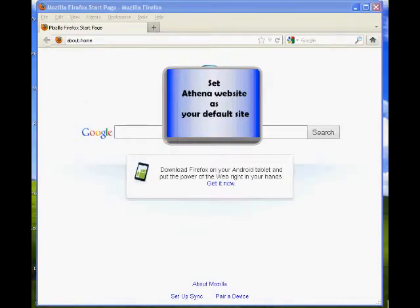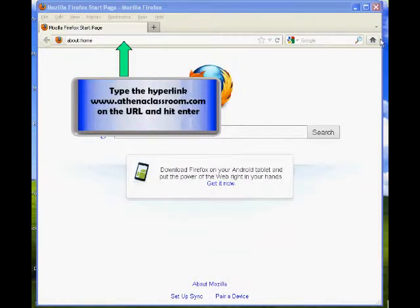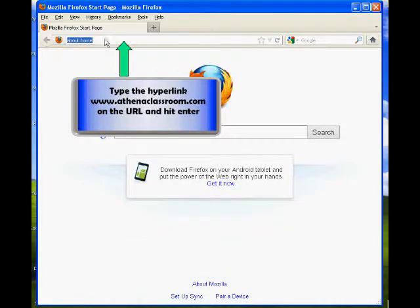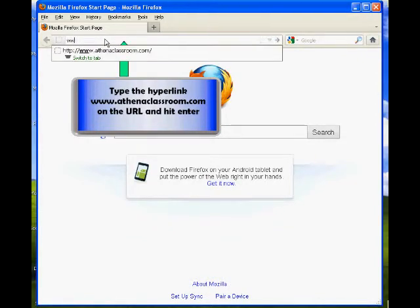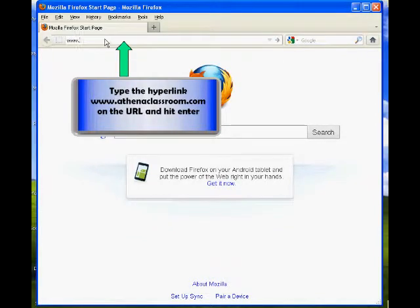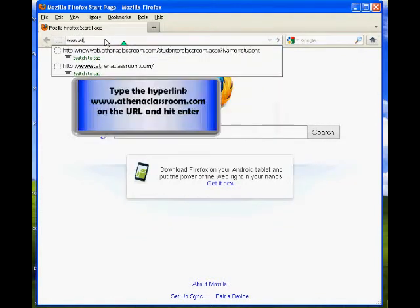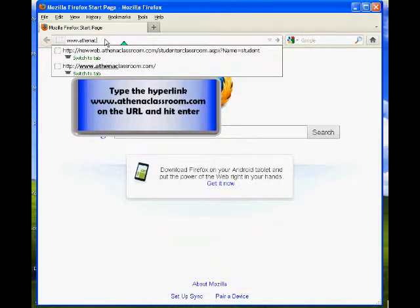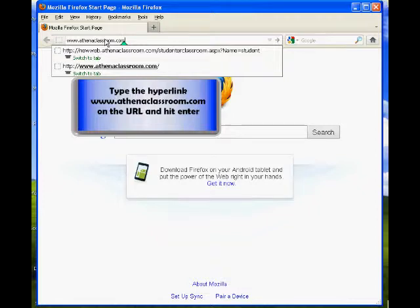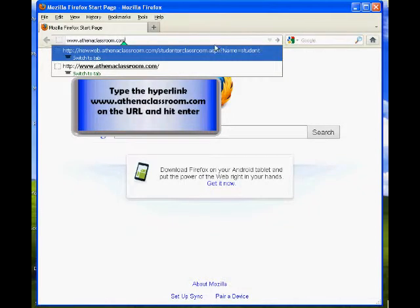To set the Athena website as your default site, type the hyperlink www.athenaclassroom.com on the URL and hit enter.